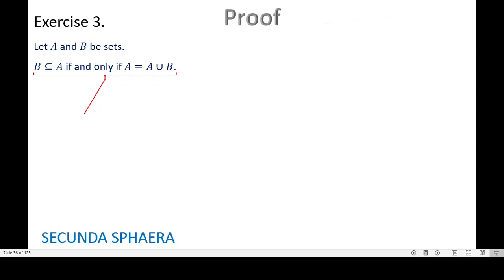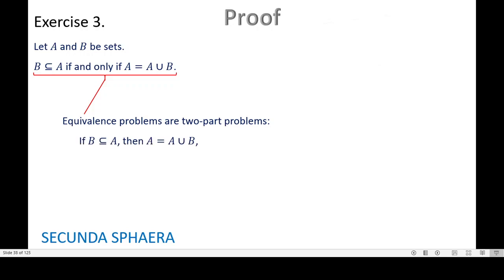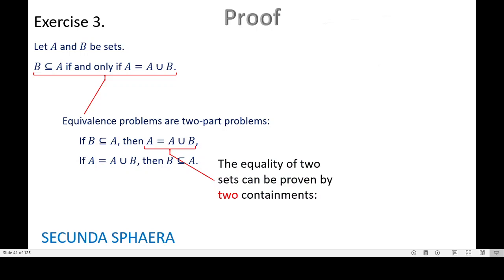The two parts are two implications. First: if B is contained in A, then A is equal to A union B. Second: if A is equal to A union B, then B is contained in A. Furthermore, the conclusion in the first part is an equality of sets, and an equality of sets can be proven by two containments. For this case: A contained in A union B, and A union B contained in A.